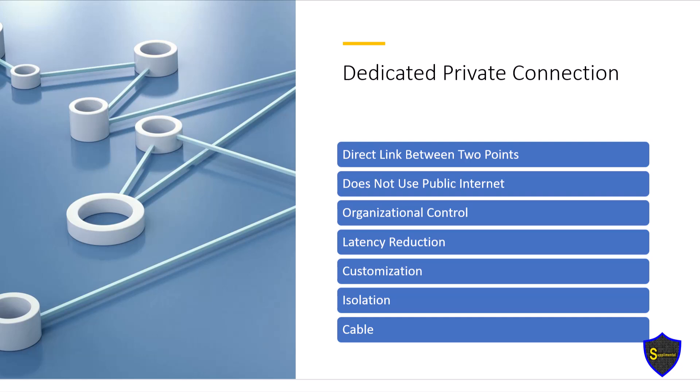These connections are often established through physical infrastructure, such as leased lines, dark fiber, or dedicated circuits, or through virtual means such as MPLS-based VPNs, offering a controlled environment for data transfer and communications, while avoiding the uncertainties and potential security risks associated with public internet networks.